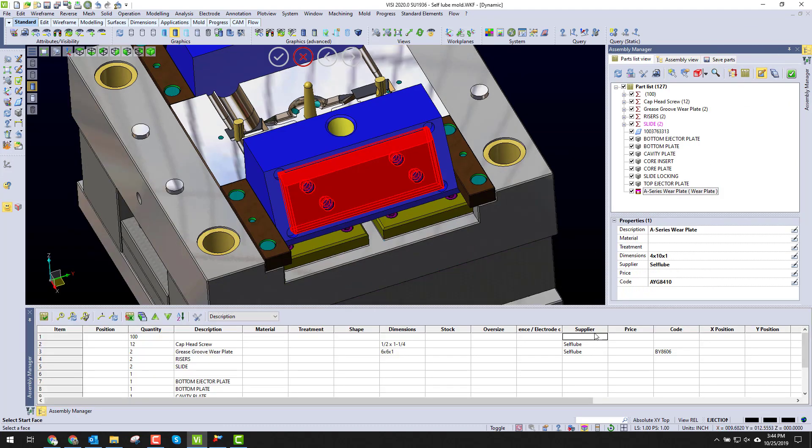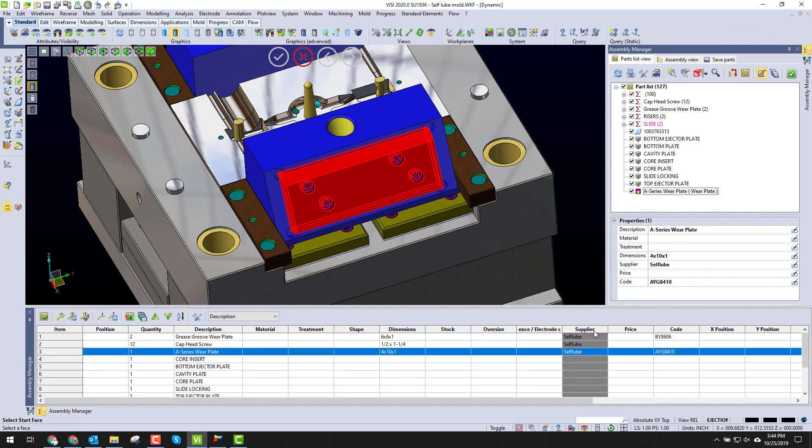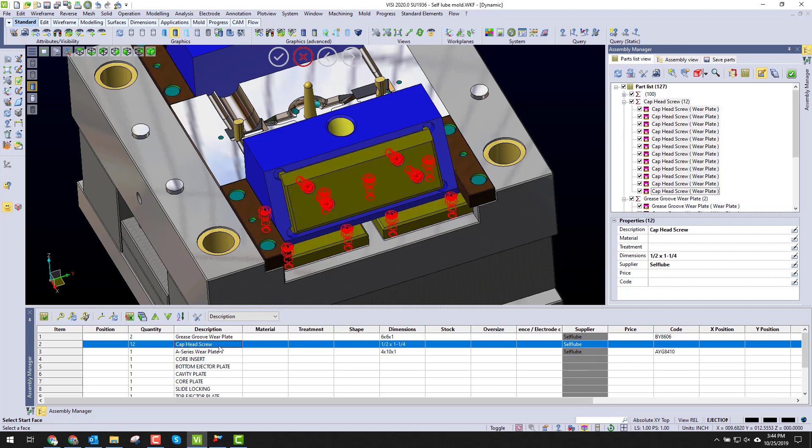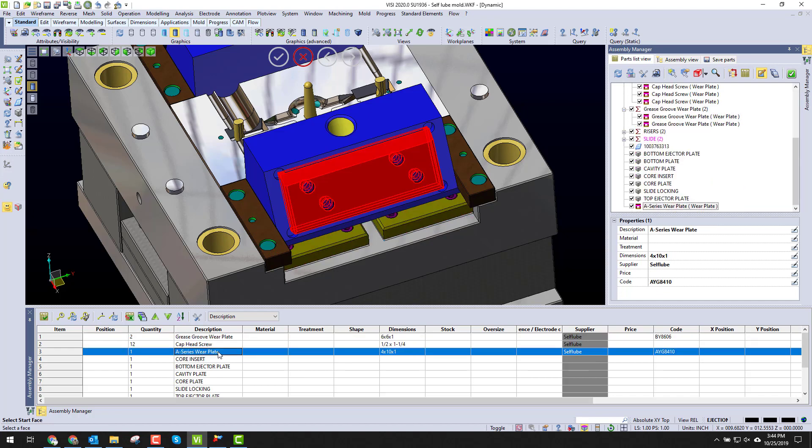If we sort by supplier, you can see I have the wear plates all in correctly into the bill of material. Thank you for watching today.